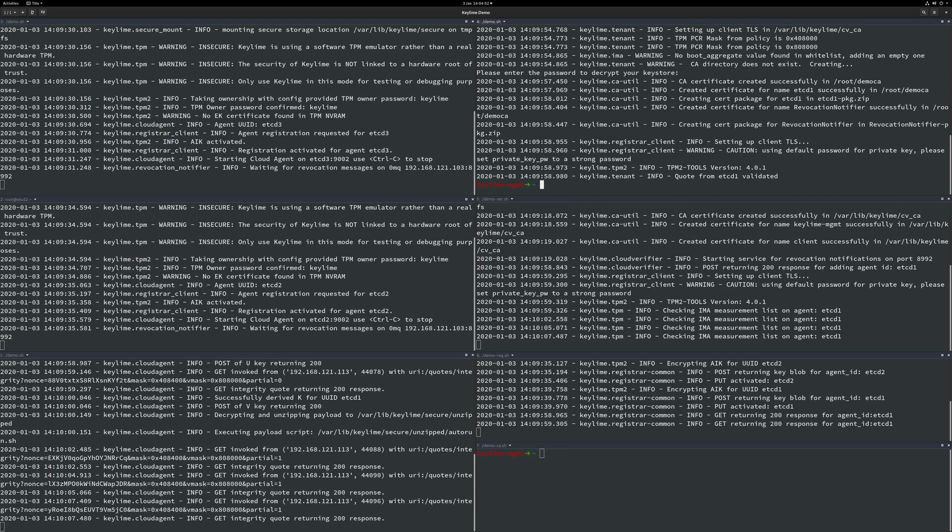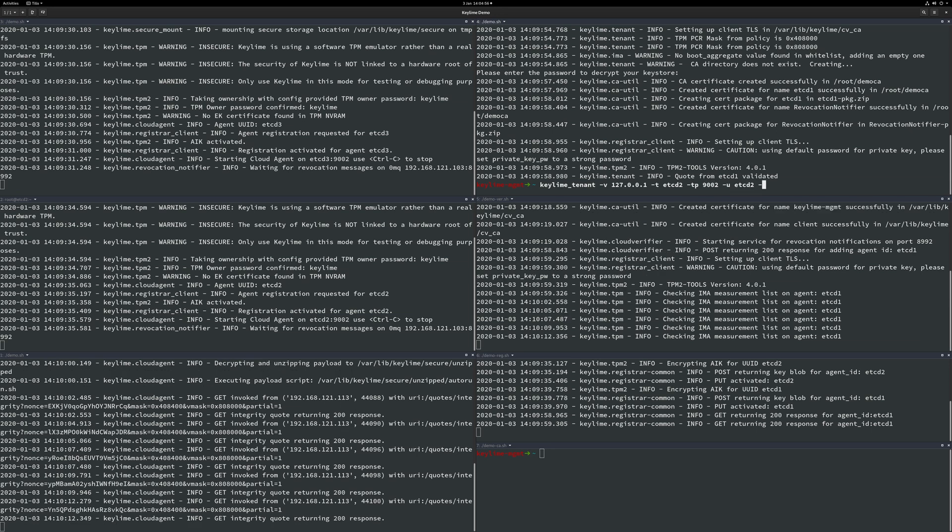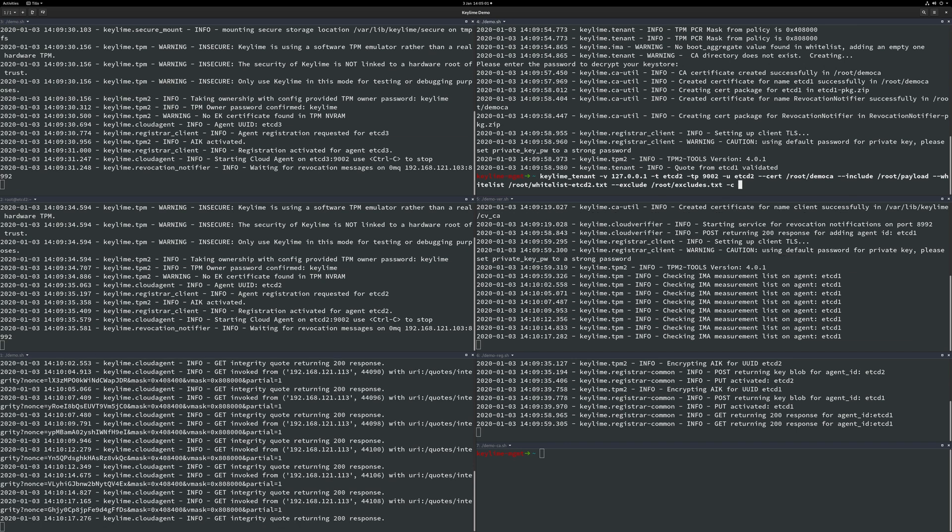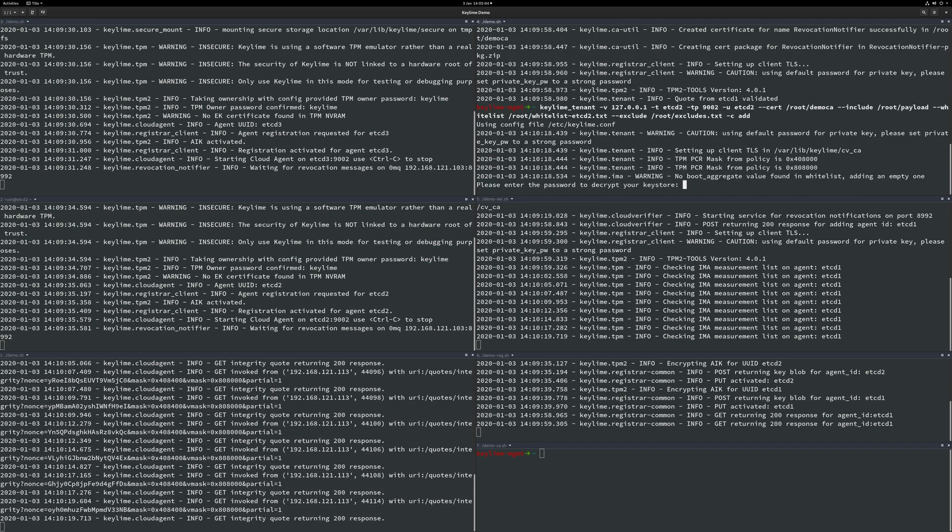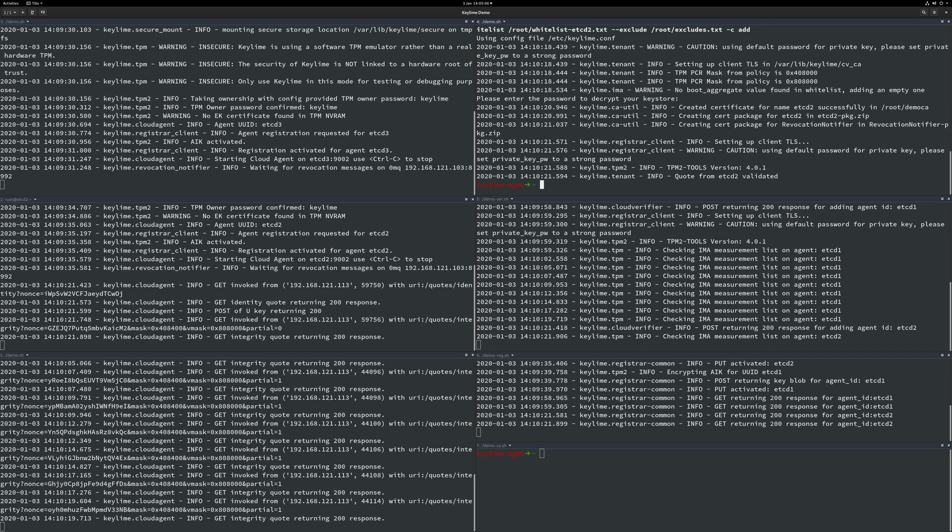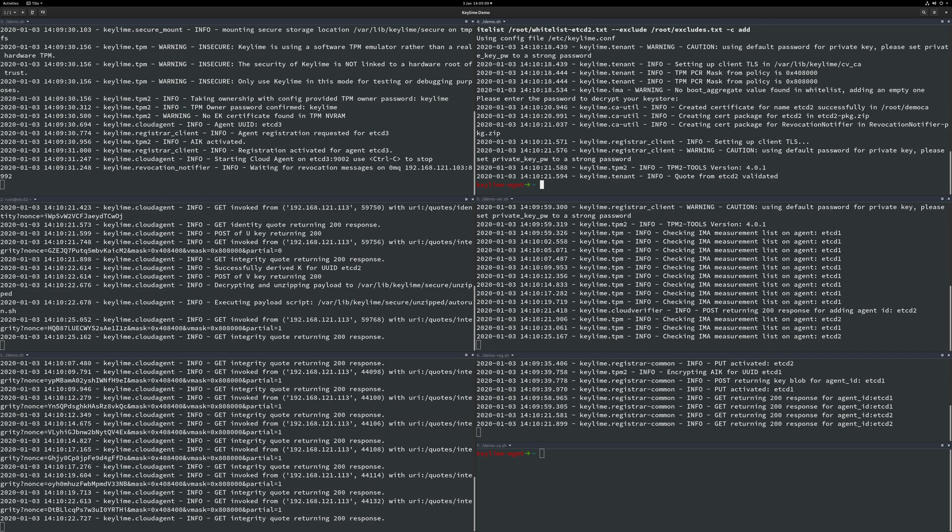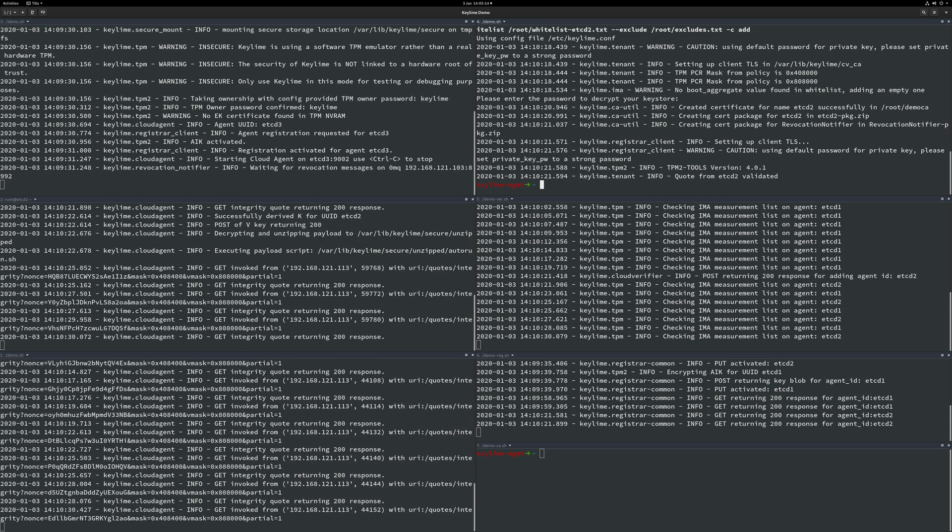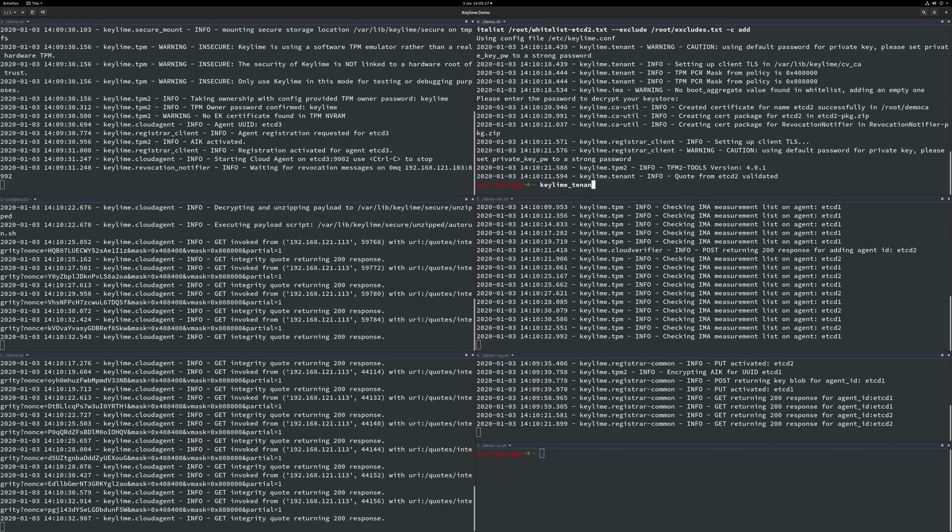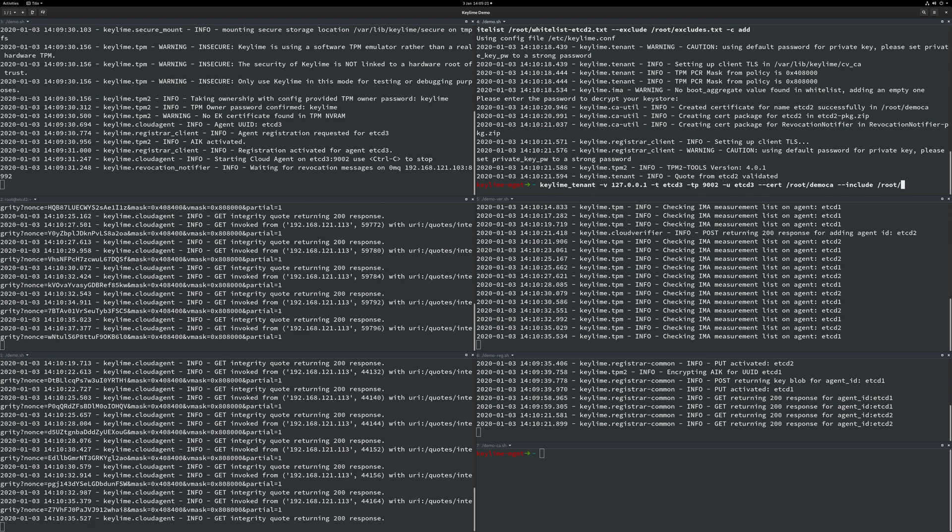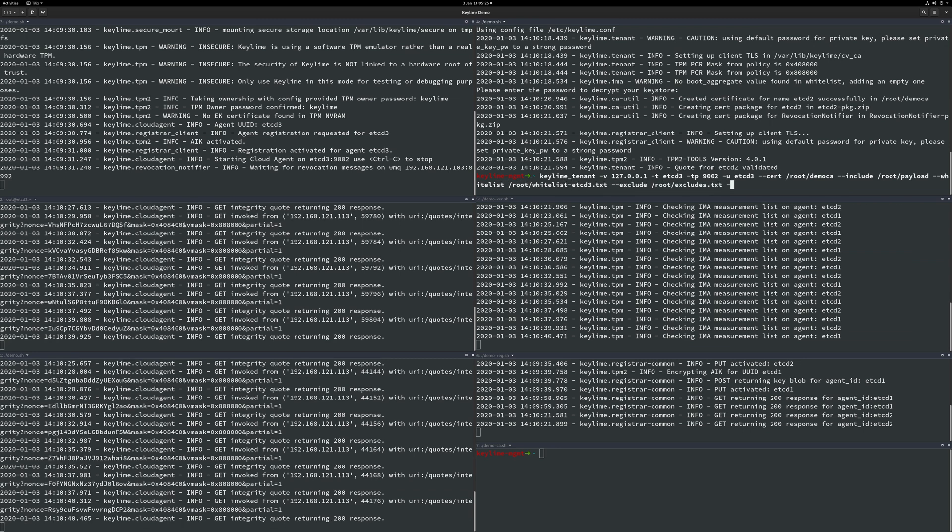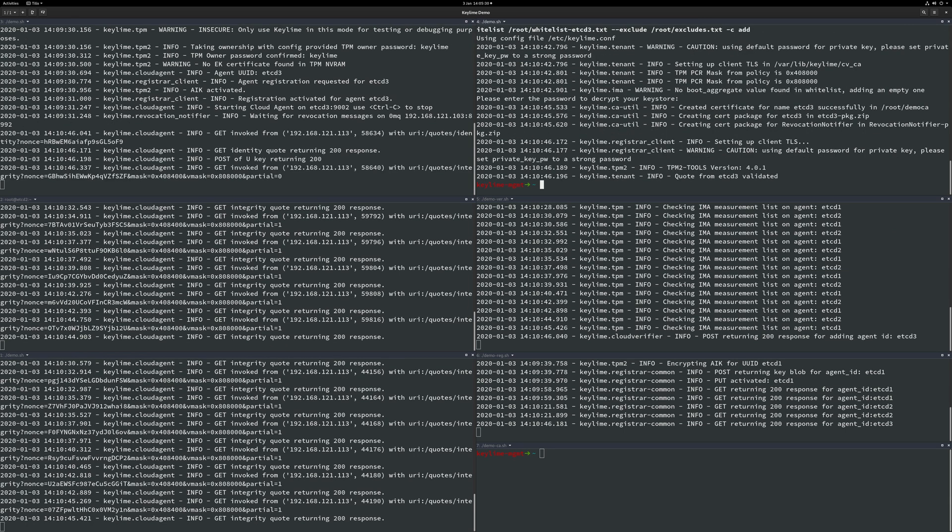Now we will provision in the same manner etcd2 and etcd3. While the following commands are running I would like to make a note that the KeyLime Tenant CLI application that you see here is in fact calling existing REST APIs in both the verifier and the registrar. Thus allowing third parties to integrate with KeyLime's APIs.